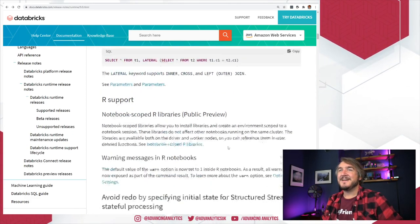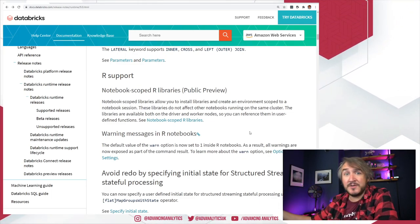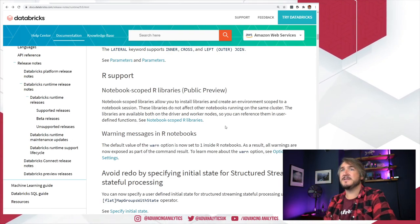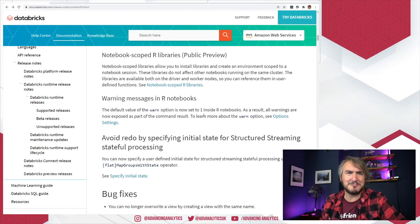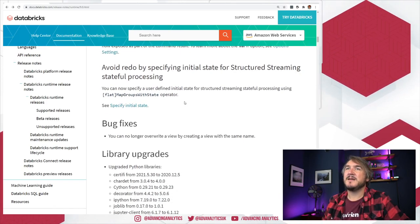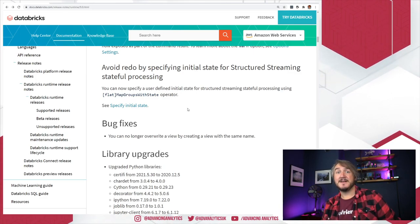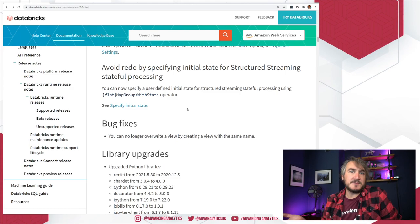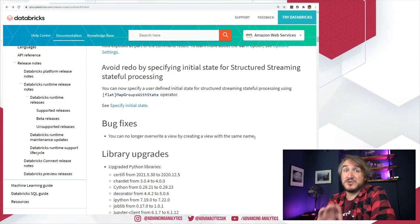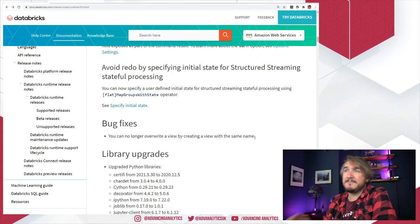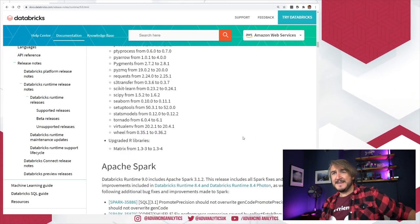Other bits: notebook-scoped R libraries. We've seen percent-percent conda for notebook-scoped Python libraries, and allowing the same thing with R is super useful. They've also made R messages and warnings better, and improved streaming stateful processing with better compatibility for specifying starting points. I don't write a lot of R myself, but getting feature parity across all these languages just helps everyone out.